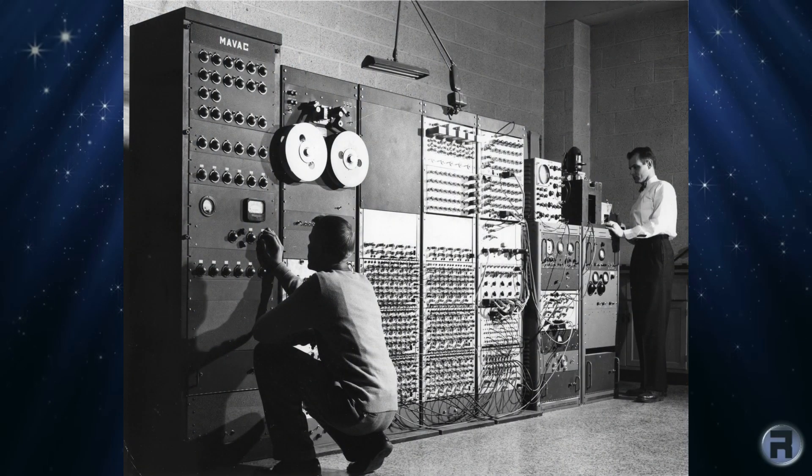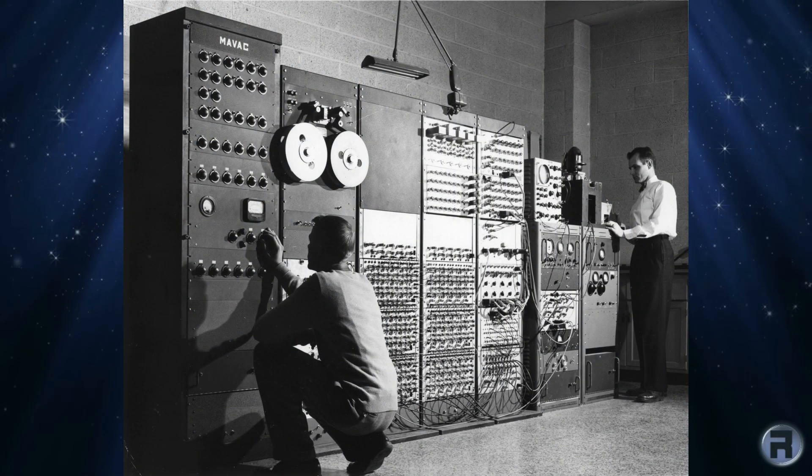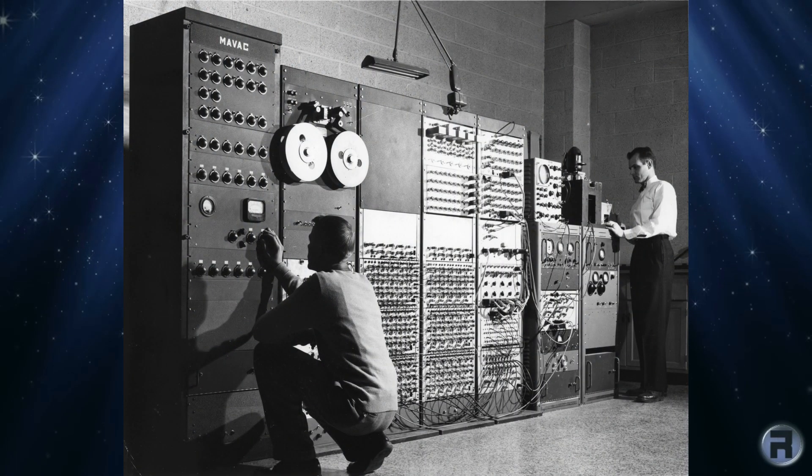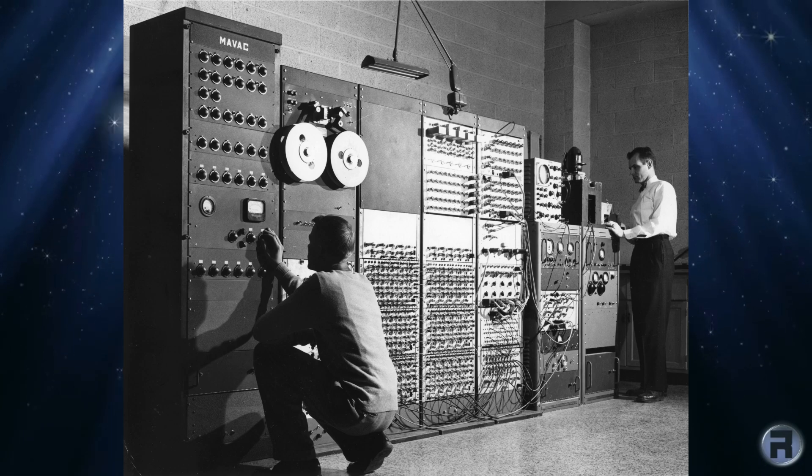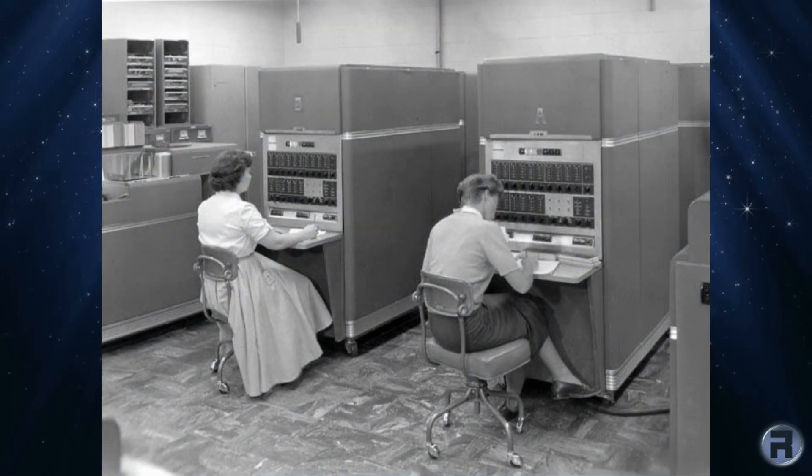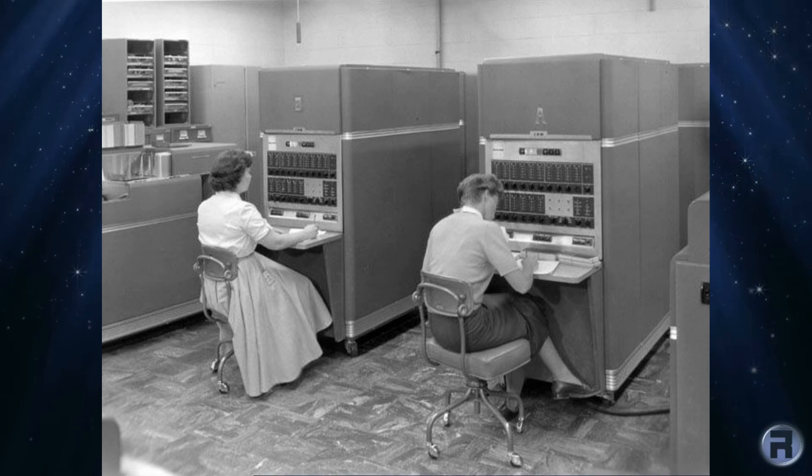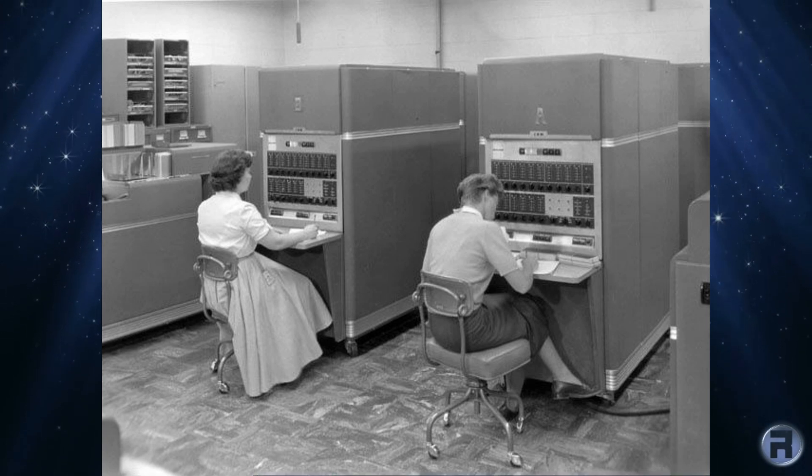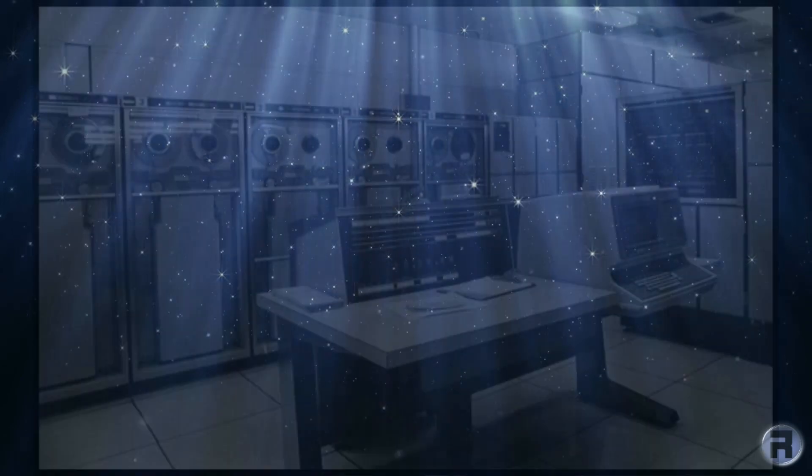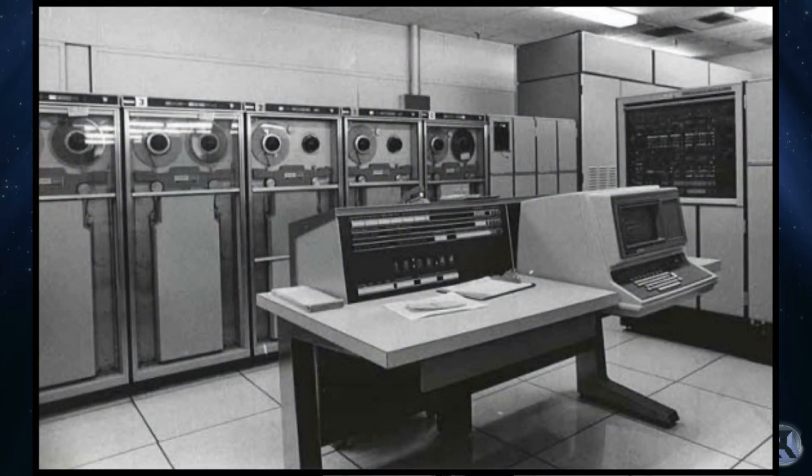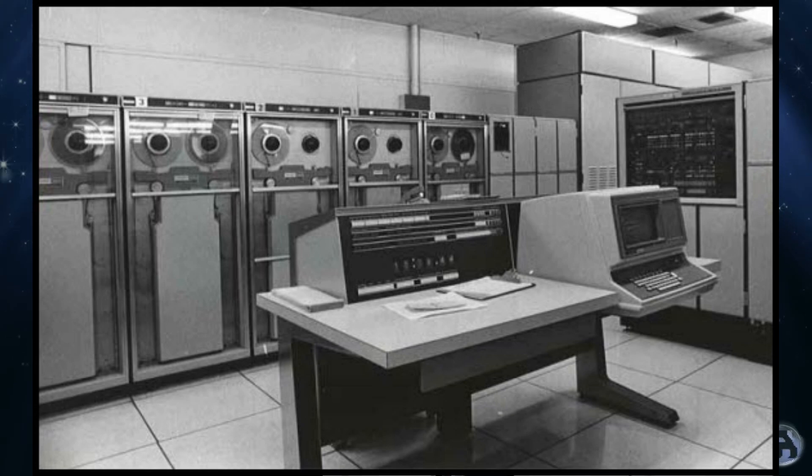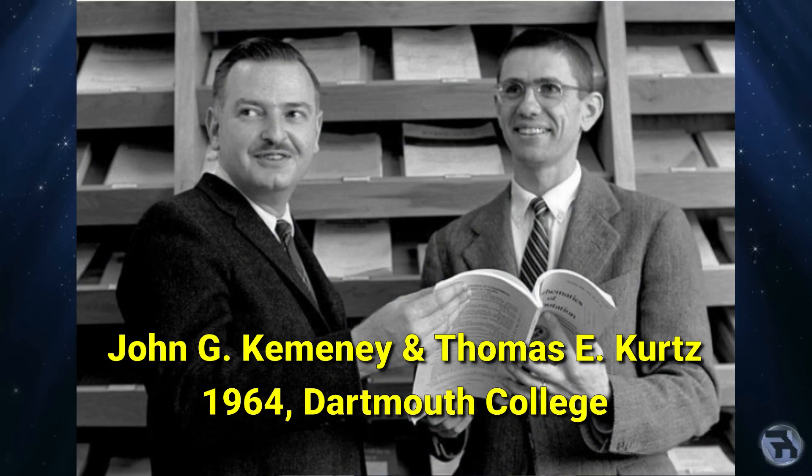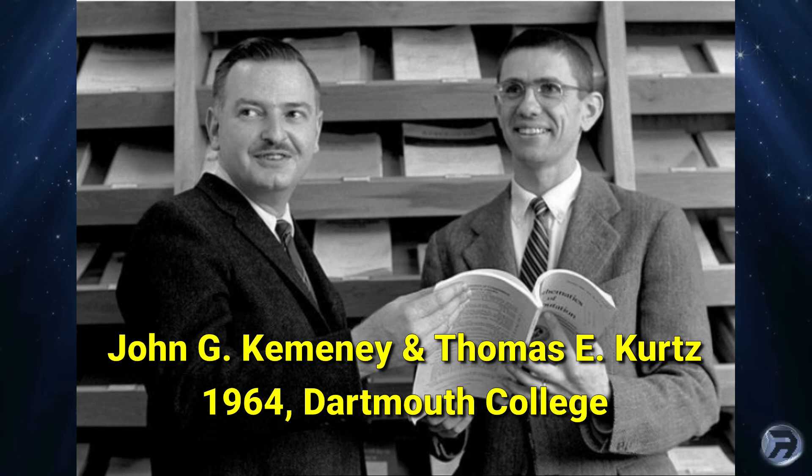In the 1960s, computers were gigantic mainframe machines requiring special rooms with powerful air conditioning to keep them cool. The mainframes received their instructions from punch cards by computer operators, and any instructions given required writing a new piece of software, which was the realm of mathematicians and computer scientists.